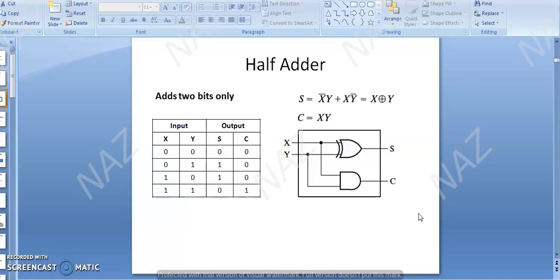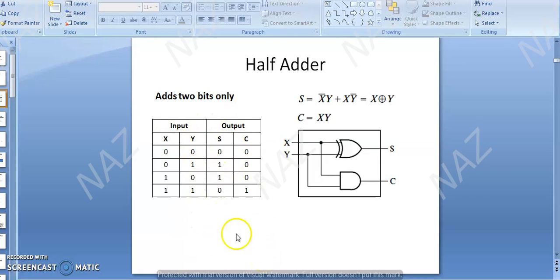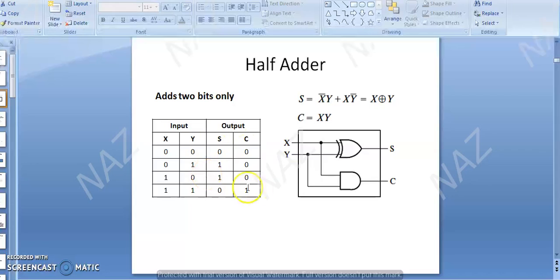Your half adder is a combinational circuit that performs the addition of 2 bits. If we are going to add only 2 bits, say X and Y are your 2 bits, the output will be of 2 bits obviously. When you add 2 binary numbers, sum is always generated, and carry may also be generated. Remember, your half adder is a combinational circuit that performs the addition of only 2 bits and gives 2 outputs: S stands for sum and C stands for carry.